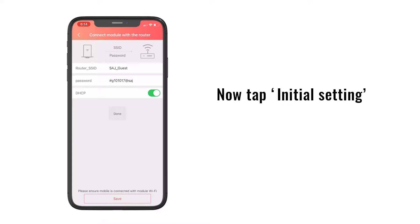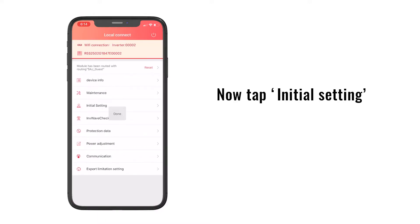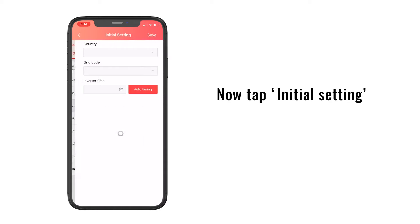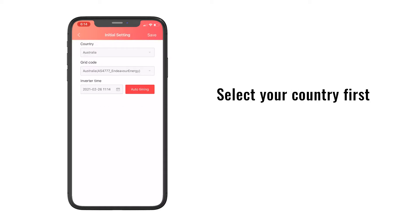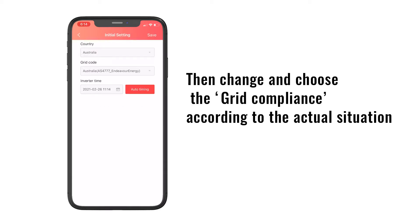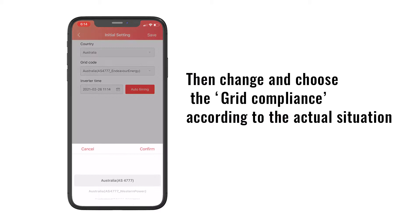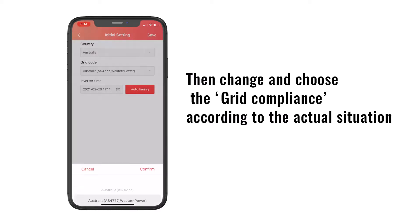Now tap initial setting. Select your country first, then change the grid compliance according to the actual situation.